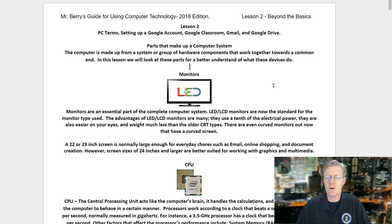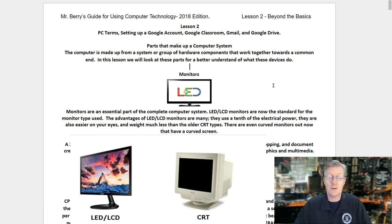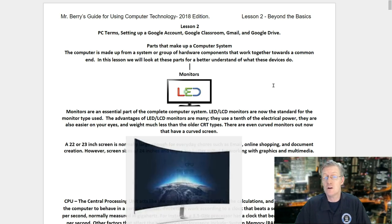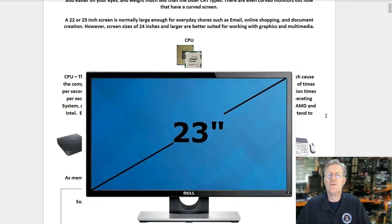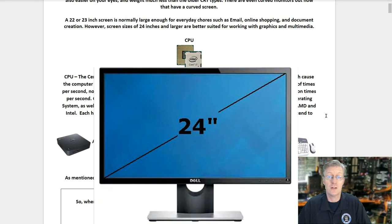First off, let's look at the monitor. Monitors are an essential part of a complete computer system. LED LCD monitors are now the standard. The advantages of LED LCD monitors are many: they use a tenth of the electrical power, are easier on your eyes, and weigh much less than the older CRT types. There are even curved monitors out now. A 22 or 23 inch screen is normally large enough for everyday tasks such as email, online shopping, and document creation. However, screen sizes of 24 inches and larger are better suited for working with graphics and multimedia.